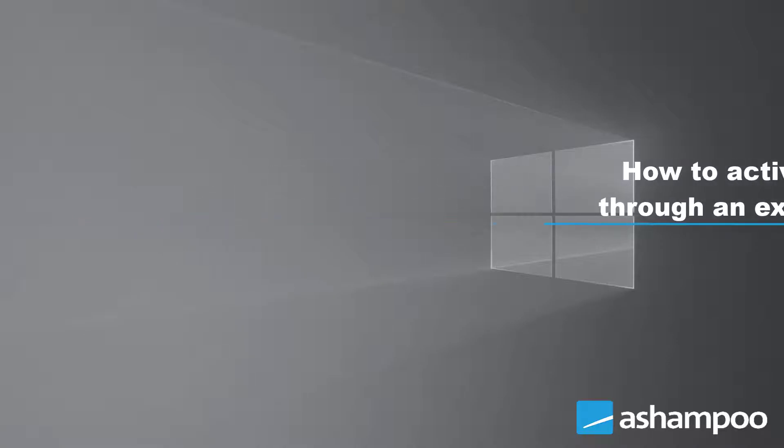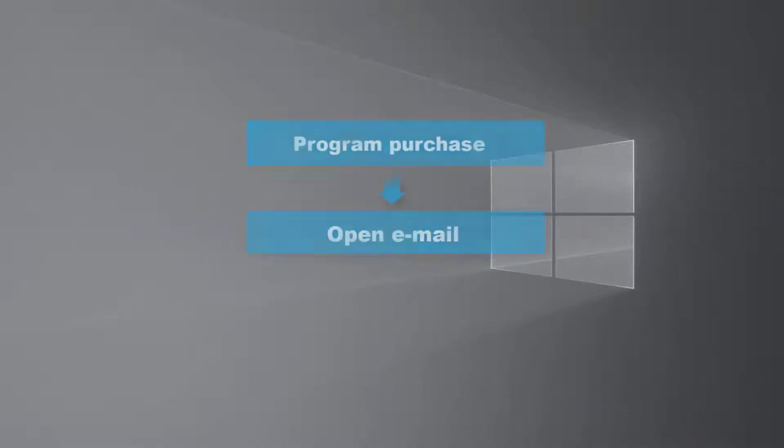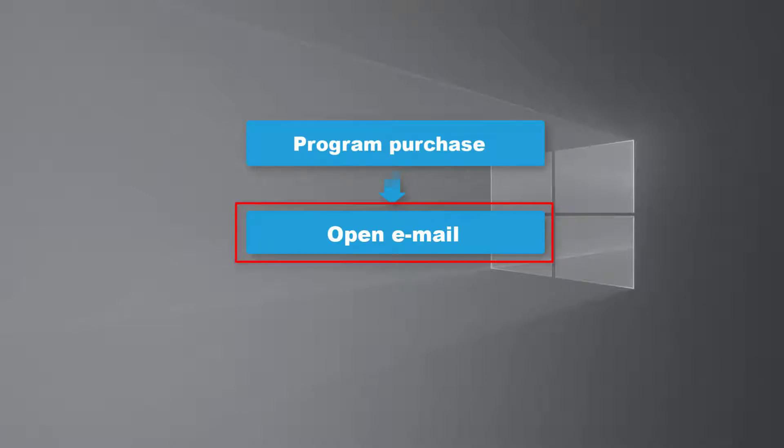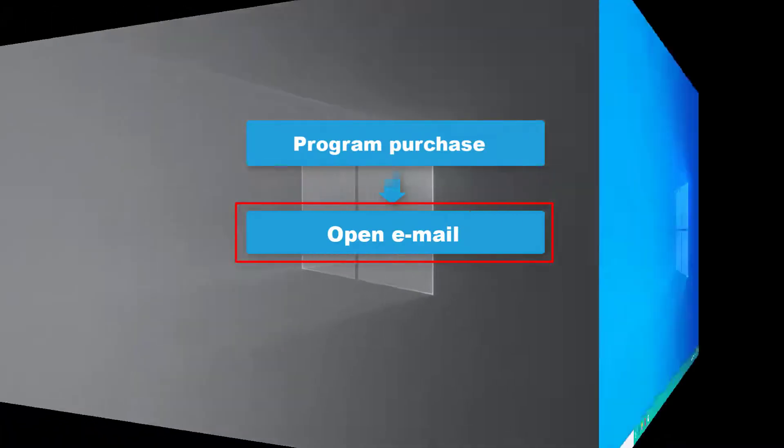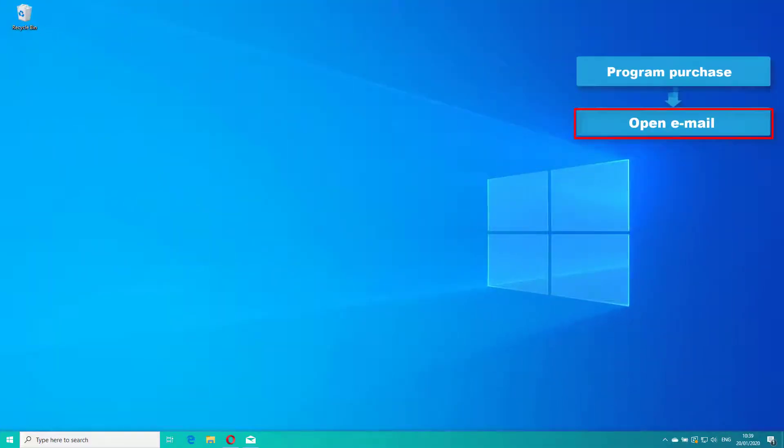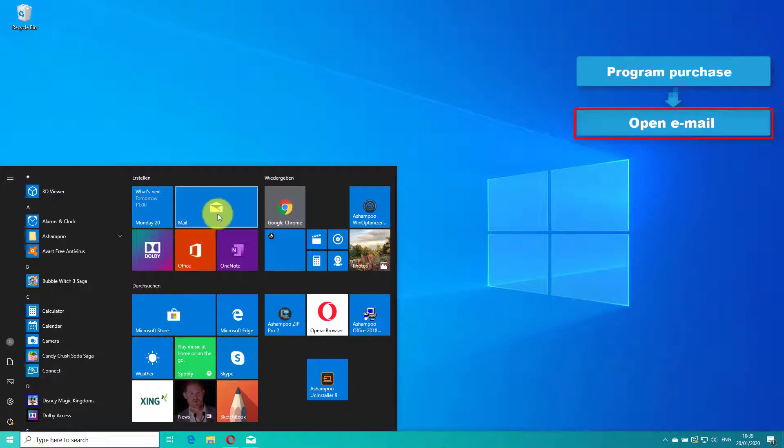Immediately after your purchase, you'll receive an email from our payment provider Cleverbridge. Its subject line includes reference number and program name relating to your purchase. Please open the email now.